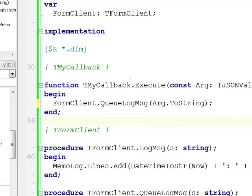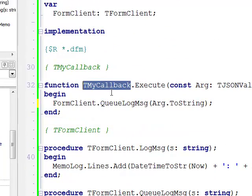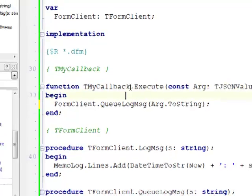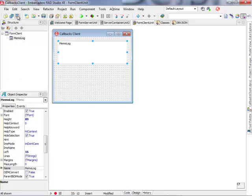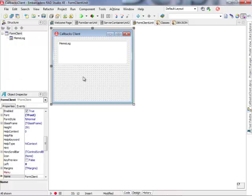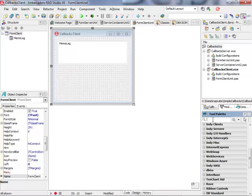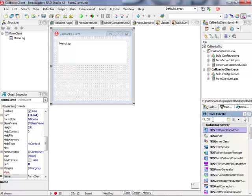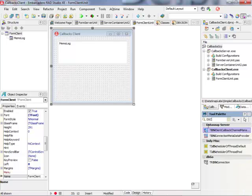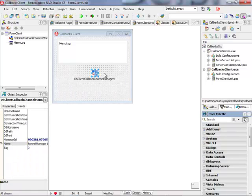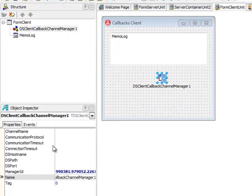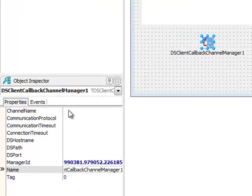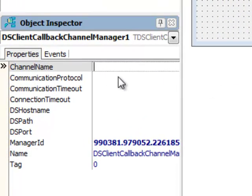So how do we register or create instances of the TMyCallback? This is actually the purpose of a special component. This is a DataSnap server — the MyDSClientCallbackChannelManager — which is a component used to register callbacks on the client. It has a number of properties.